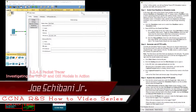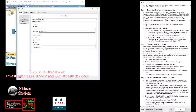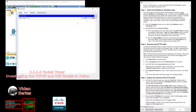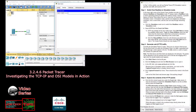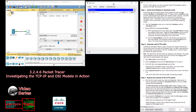Now this window pops up. Go to Desktop, go to the Web Browser, and then enter in the website. We'll make this smaller because we don't need it this big. Then we enter in www.osi.local and hit Go.